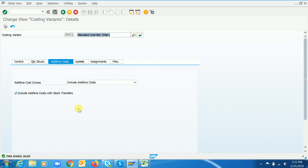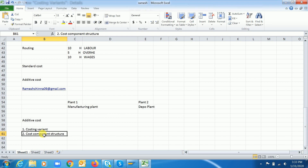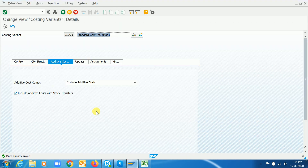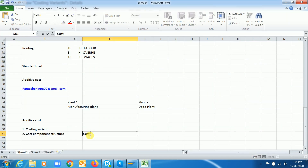Once you are done with the configuration of the costing variant, we also have to make some adjustments in the cost component structure. Whatever additive cost I am going to add to my standard cost, it has to show as a separate cost component. So I have to do some changes in my cost component structure. For this, we initially have to create one secondary cost element.